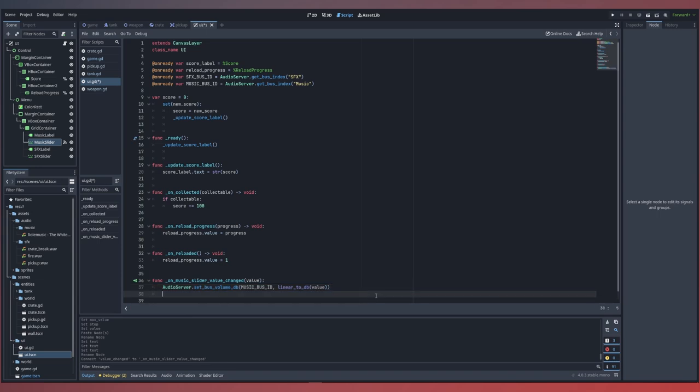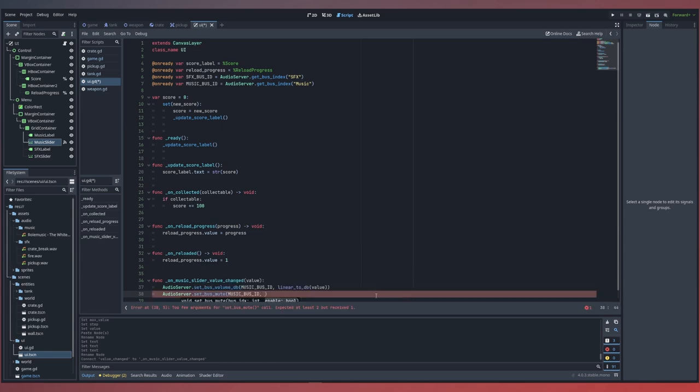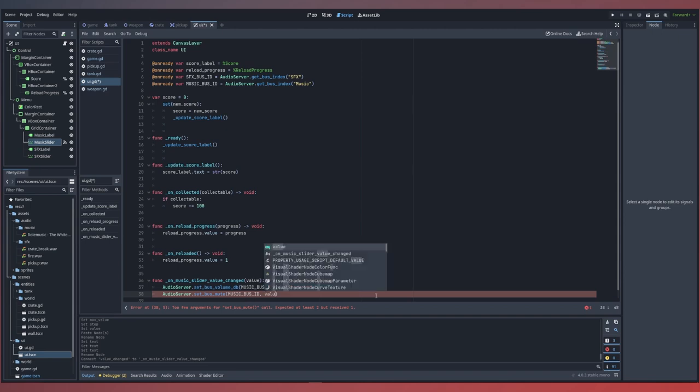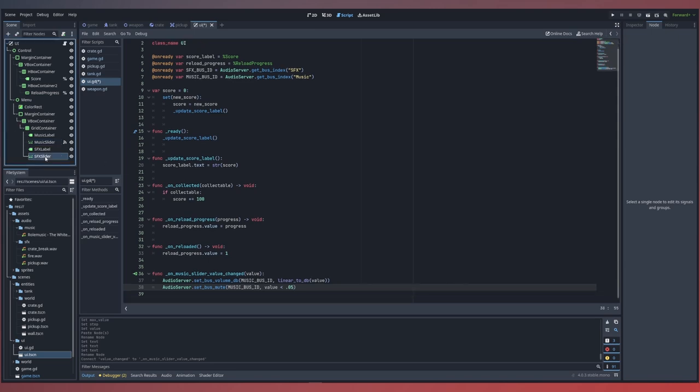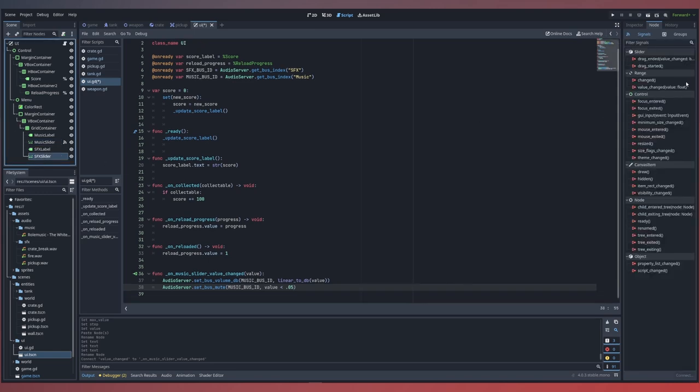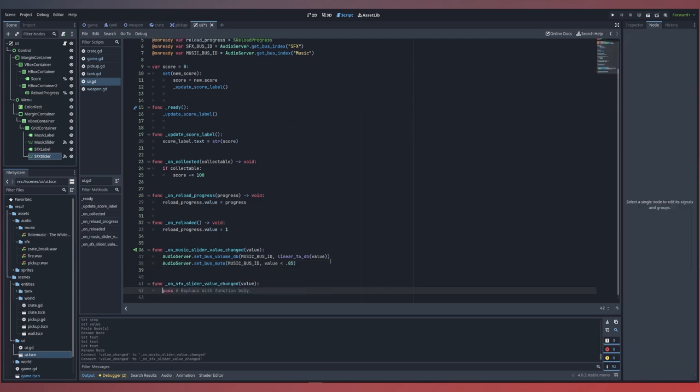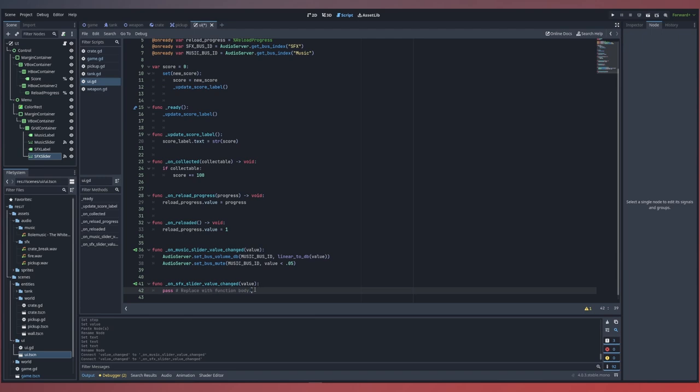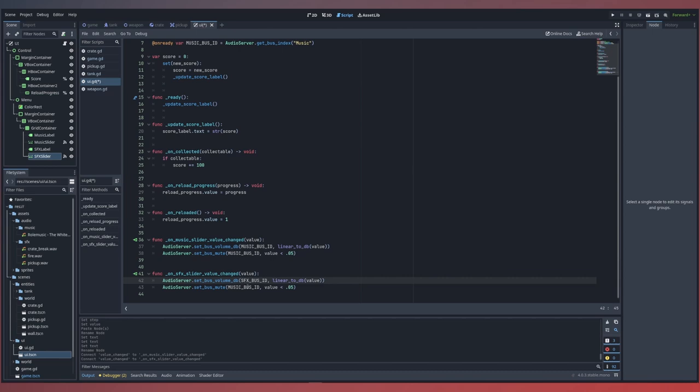Now we also would like to mute our audio server's bus by using the set bus mute function passing in our music bus id. And in this case we want to say that our bus is muted if the value of our slider is less than a threshold. So we'll say if it's less than that 0.05 which is a single step. If it's anything less than a single step we want to go ahead and mute our audio bus. We can repeat this step for our sound effects slider connected to the same UI script and we'll just copy over our audio server set volume and set mute functions but change our music bus to our sound effects bus id. Everything else can be left the same.